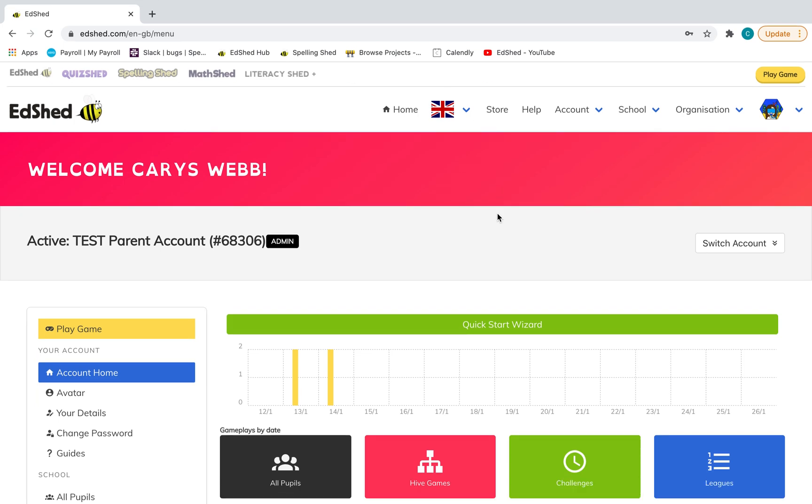Hello, I'm going to show you how to set up a parent account today to get using this with your children.